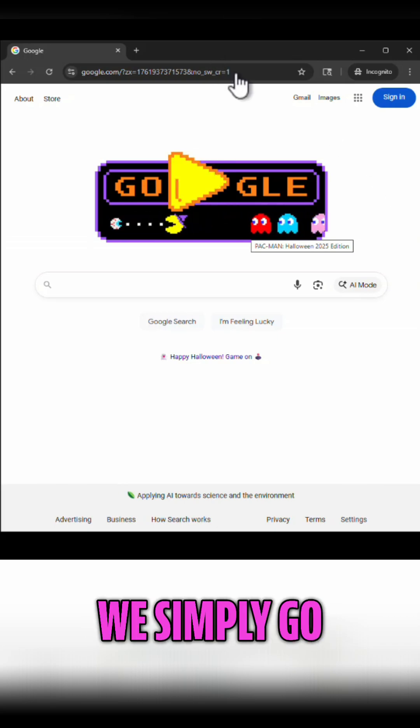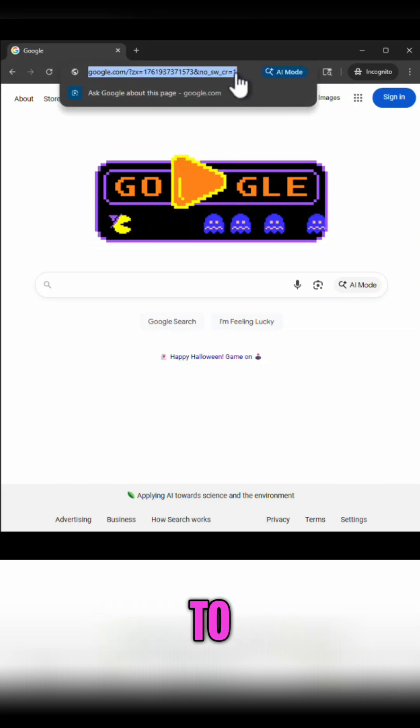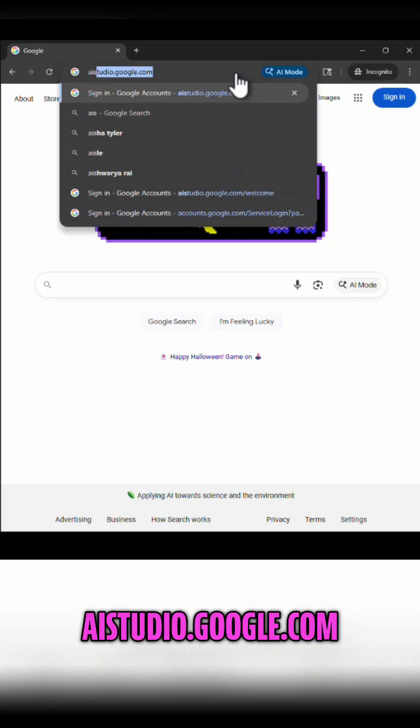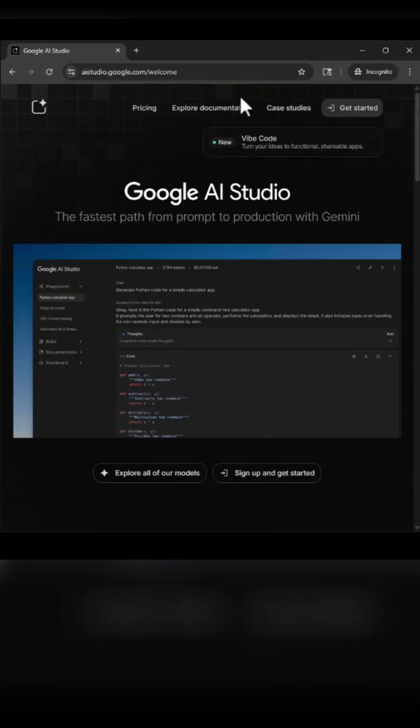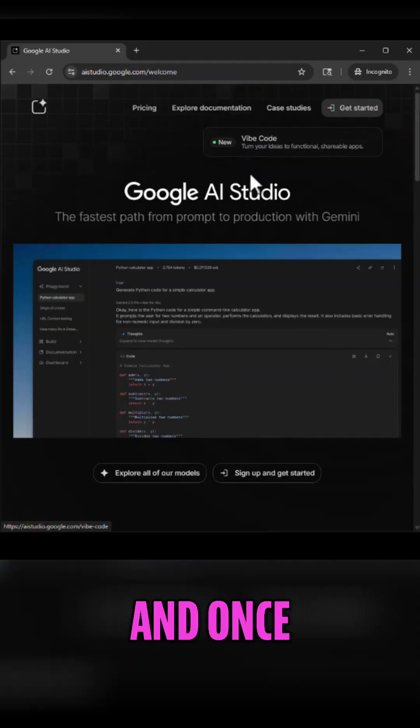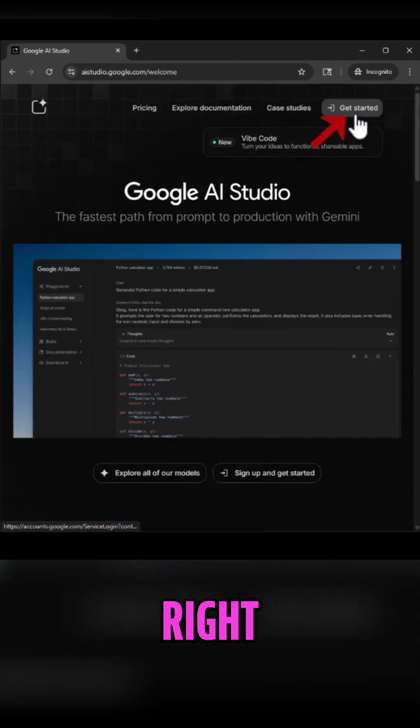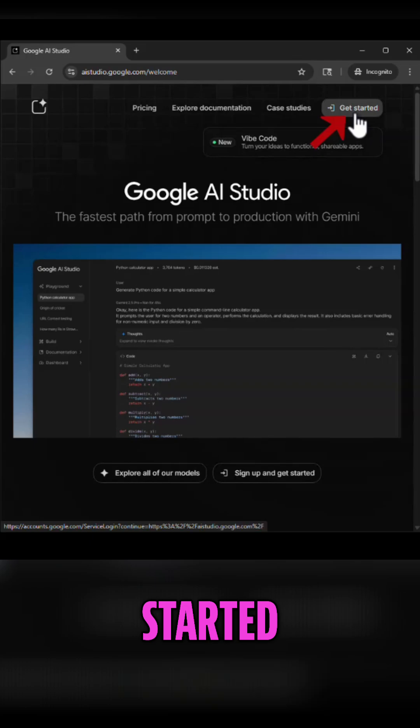So to get started we simply go to aistudio.google.com and once you're here on the top right you simply click get started.